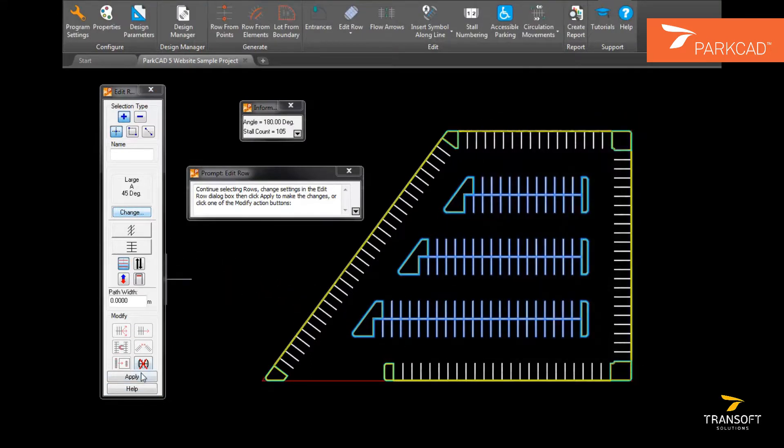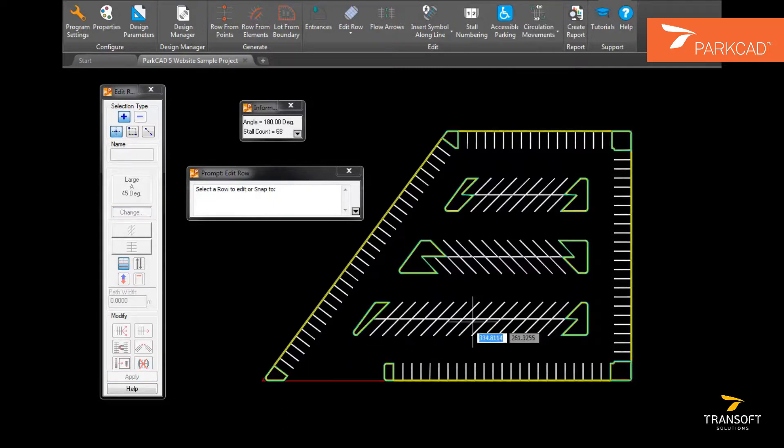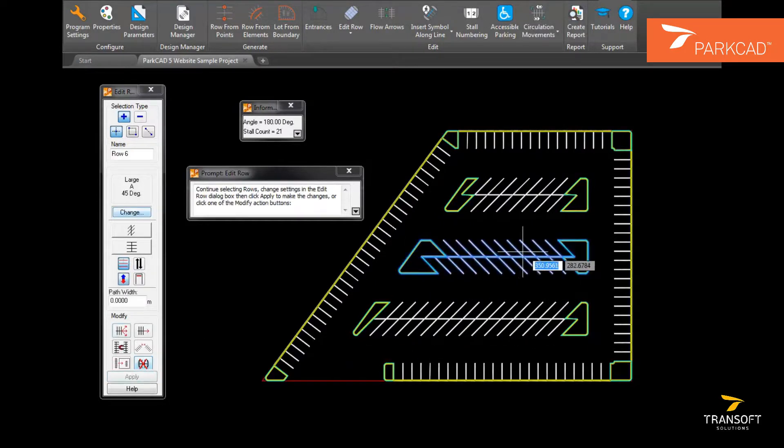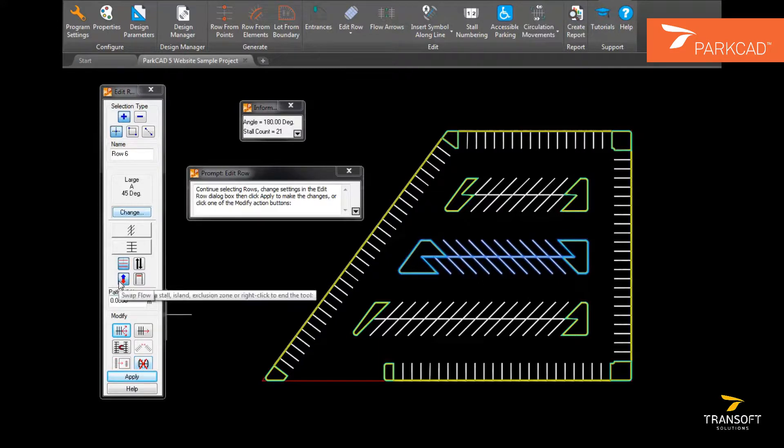Parking rows can be changed to different sizes and angles. The direction of angled parking can be changed using Swap Flow.